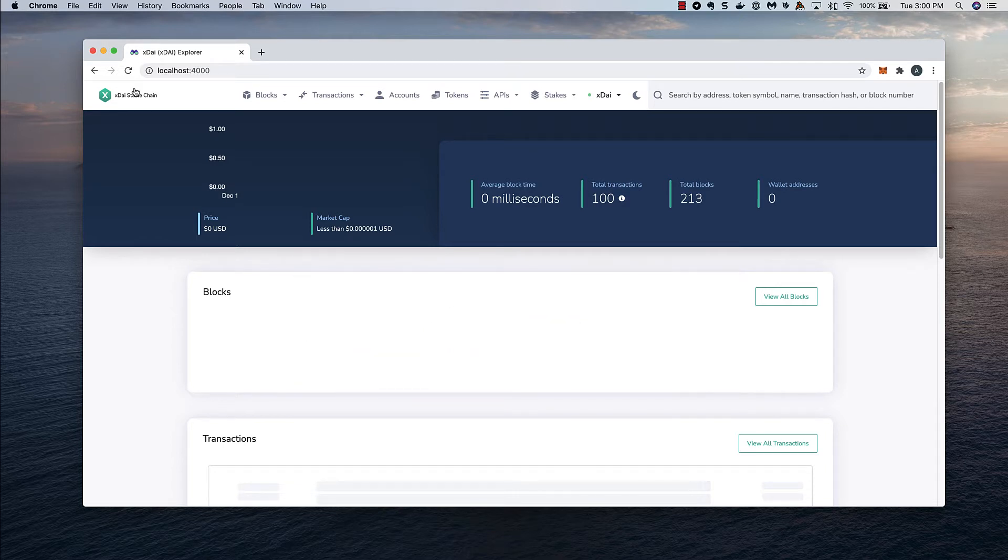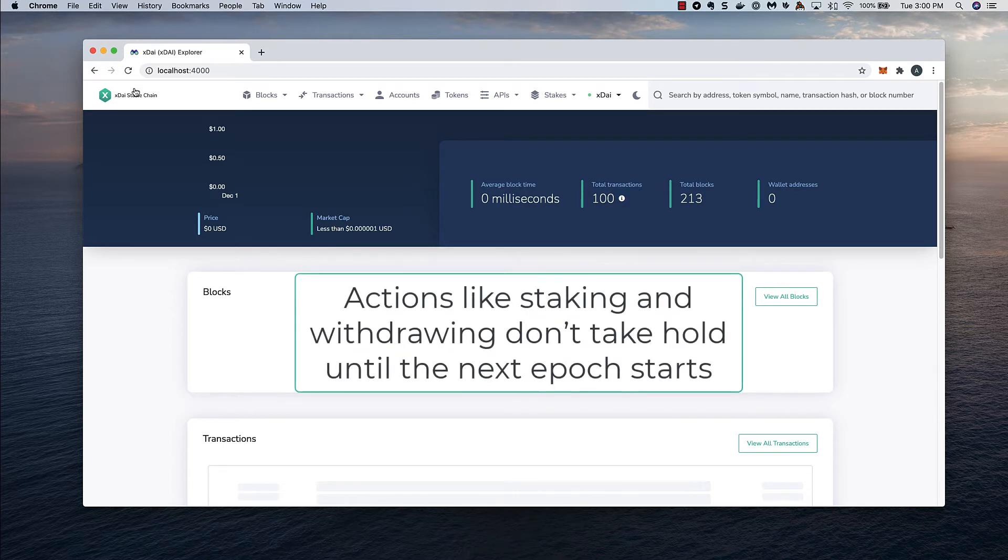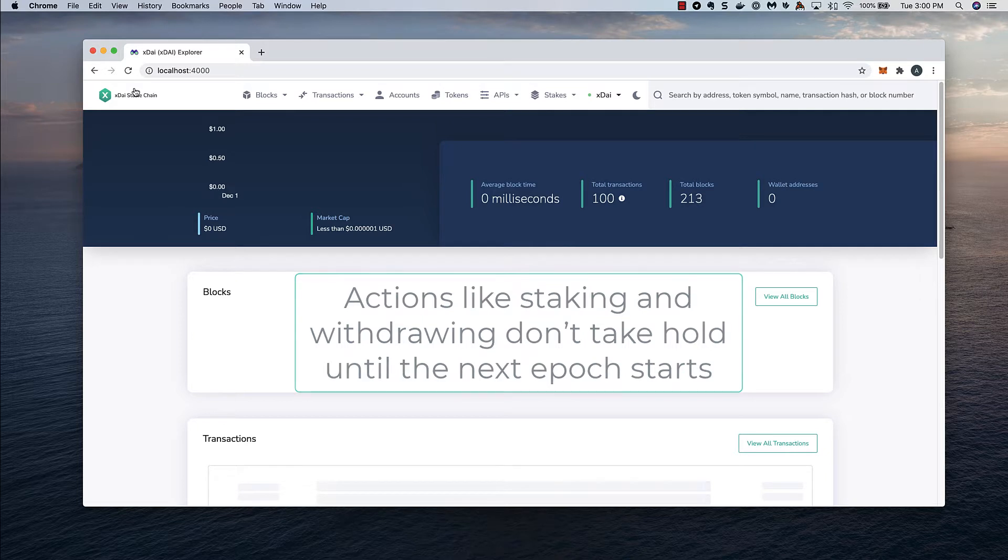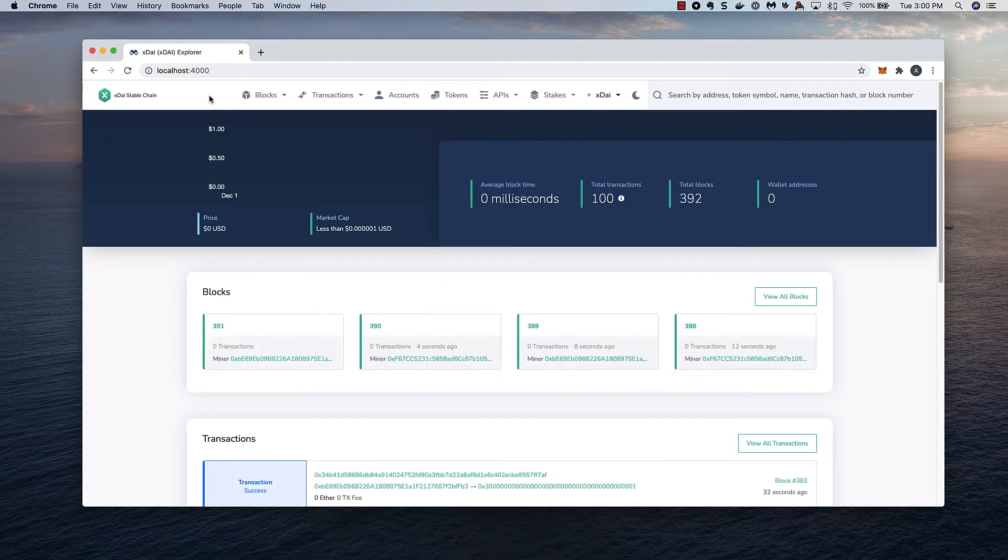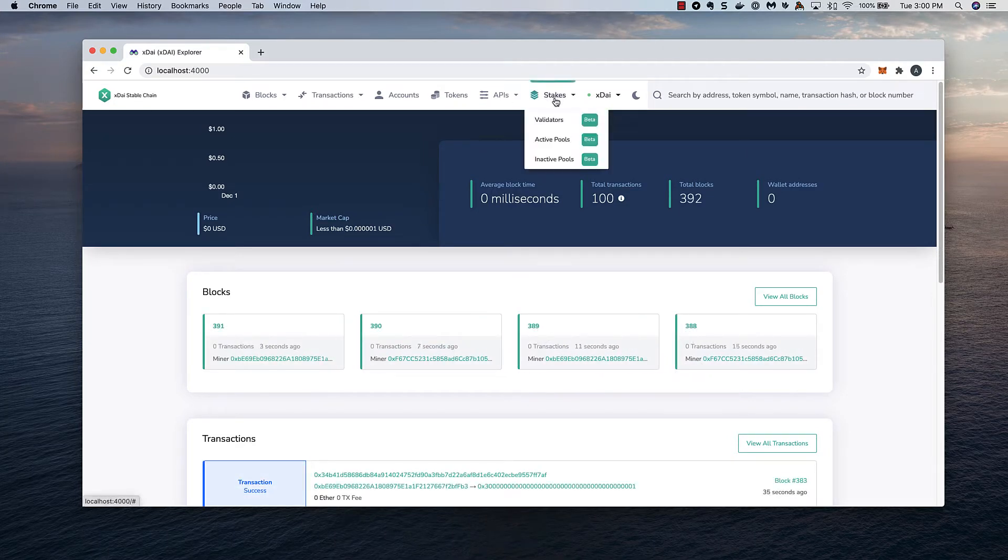This is important because actions you make during an epoch generally don't take hold until the next epoch begins. Also, actions are limited at the end of each epoch, for about six hours before it ends. I'll start by going to the Stakes menu in BlockScout.